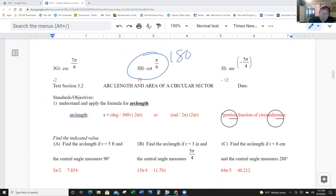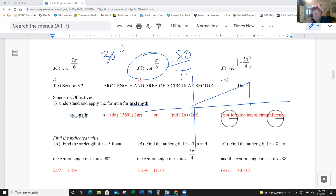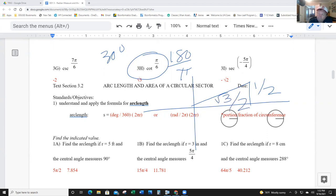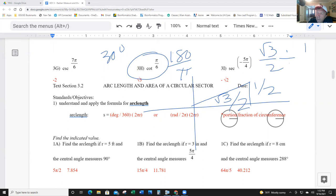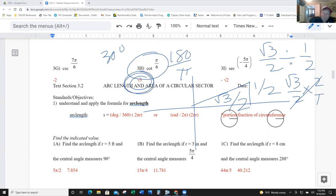Part (h): converting gives 30 degrees. They want the cotangent, so I need both sine and cosine. Sine looks small — one-half. Cosine looks long — radical three over two. Cotangent is x over y, so it's (√3/2) divided by (1/2), which equals (√3/2) times (2/1), and that's just radical three.